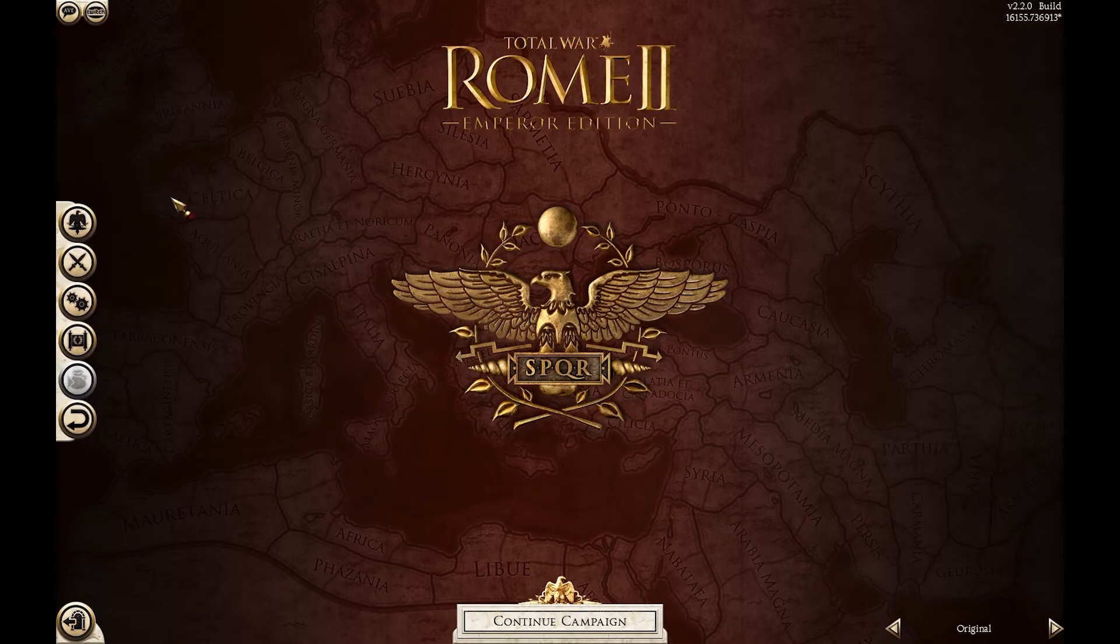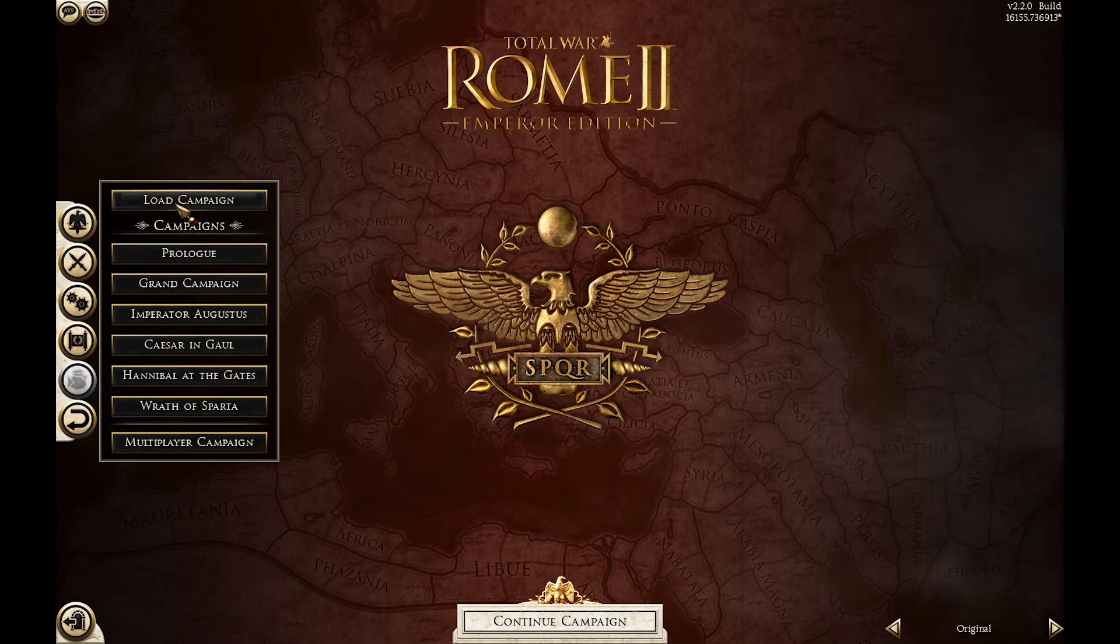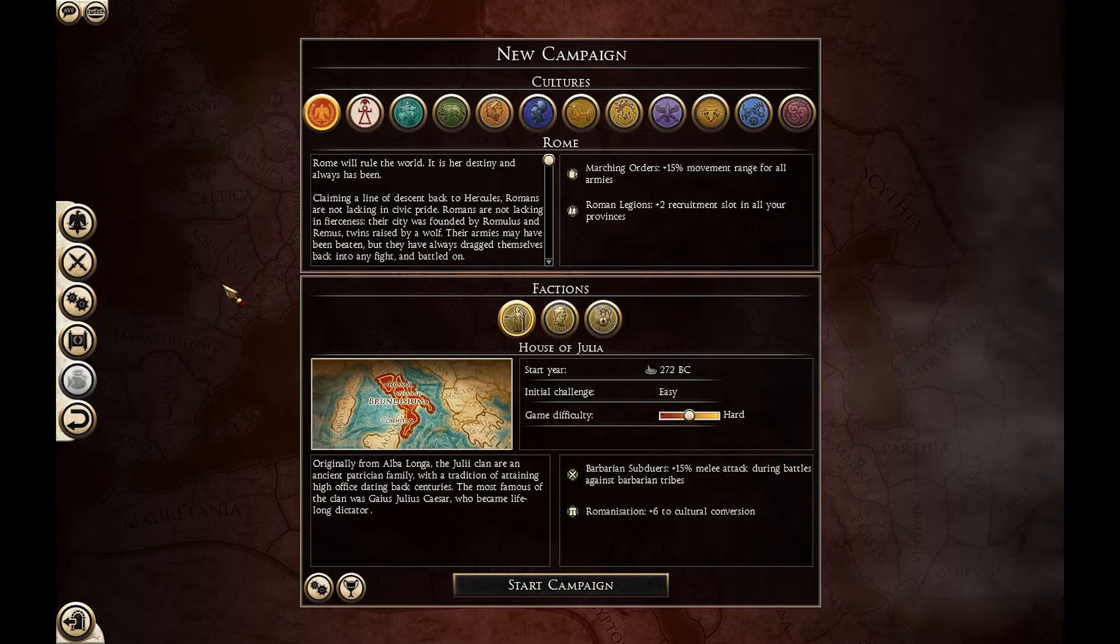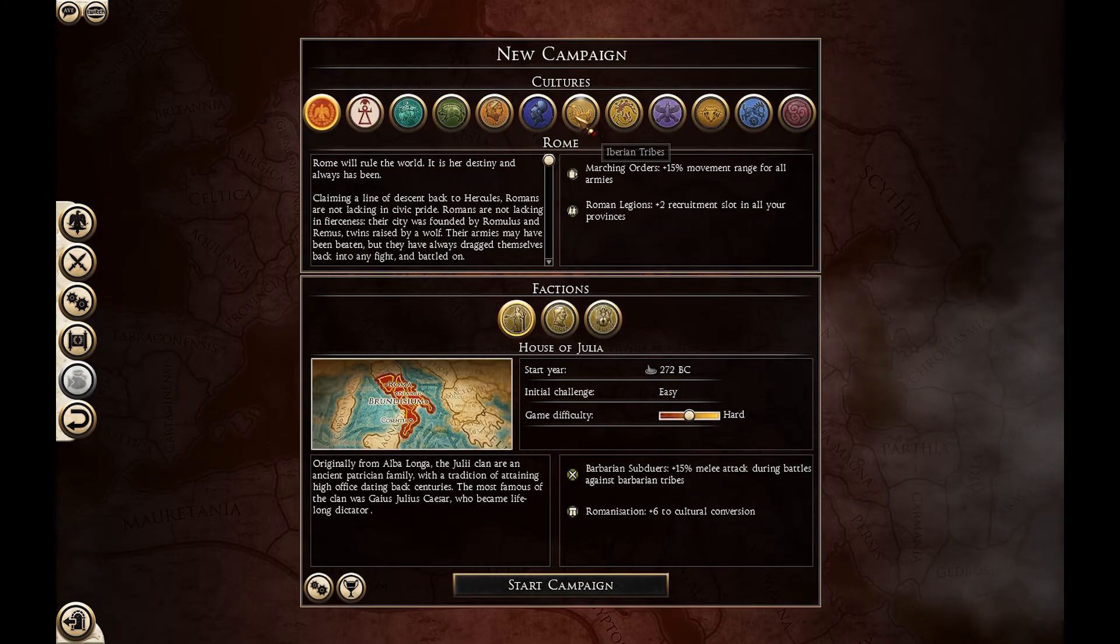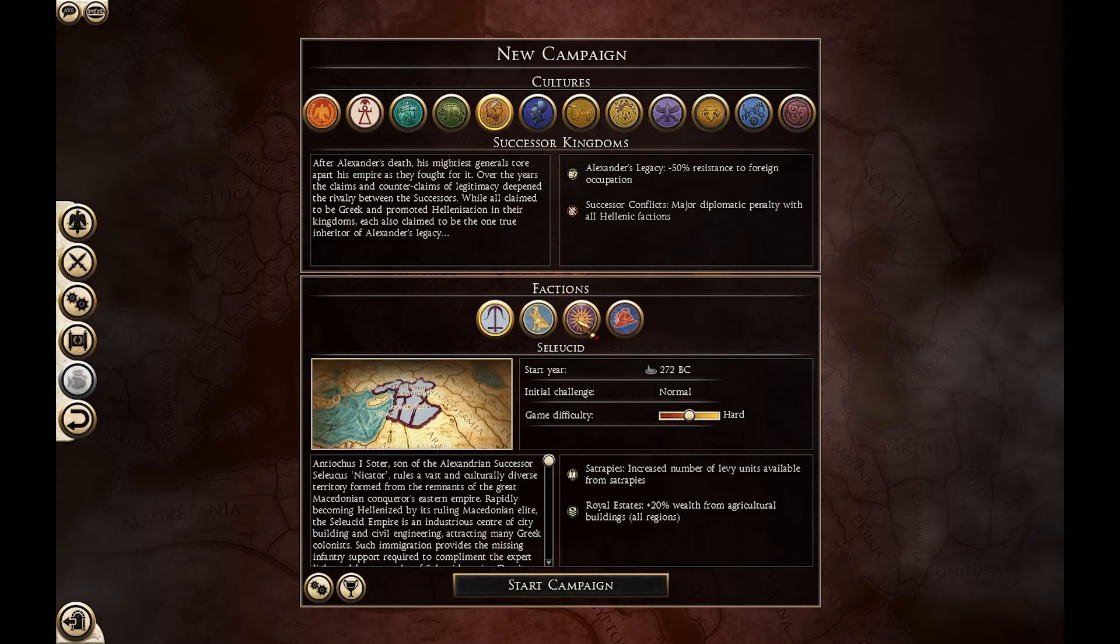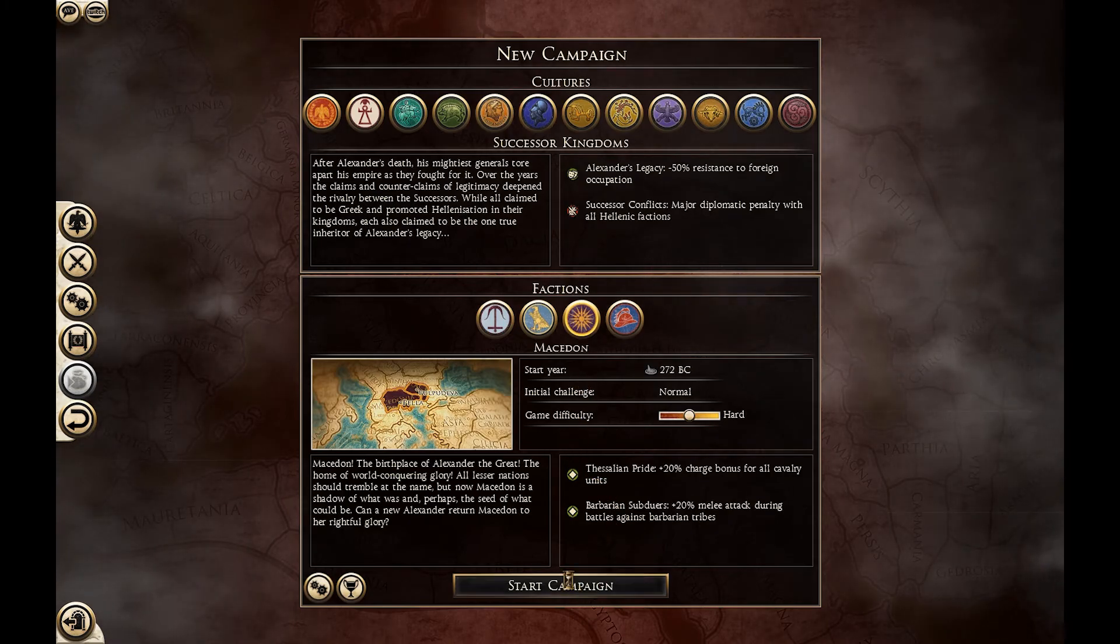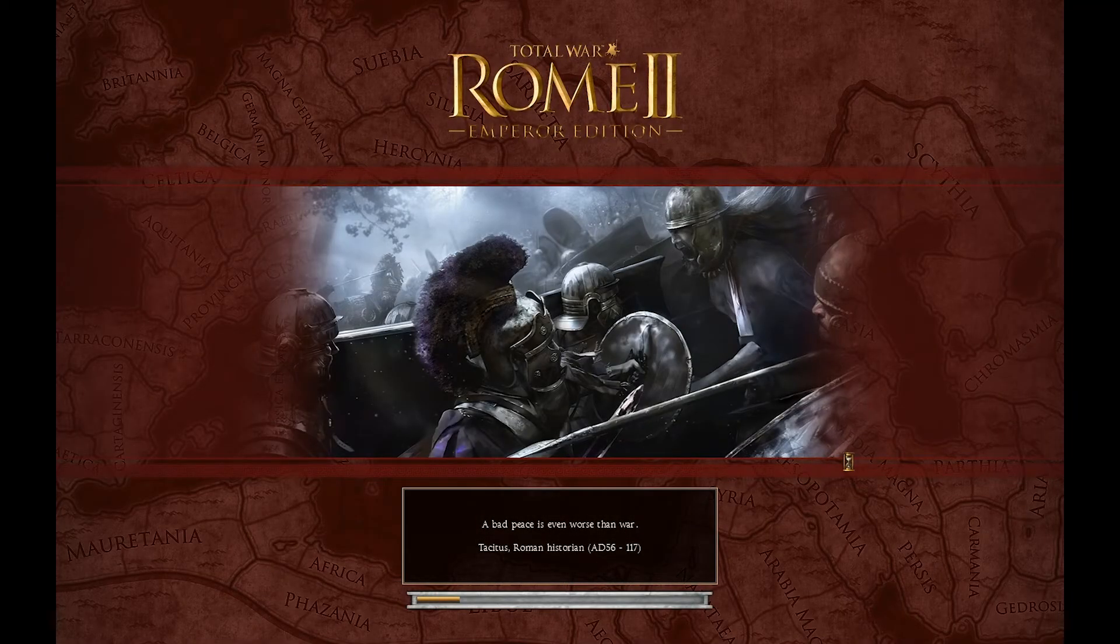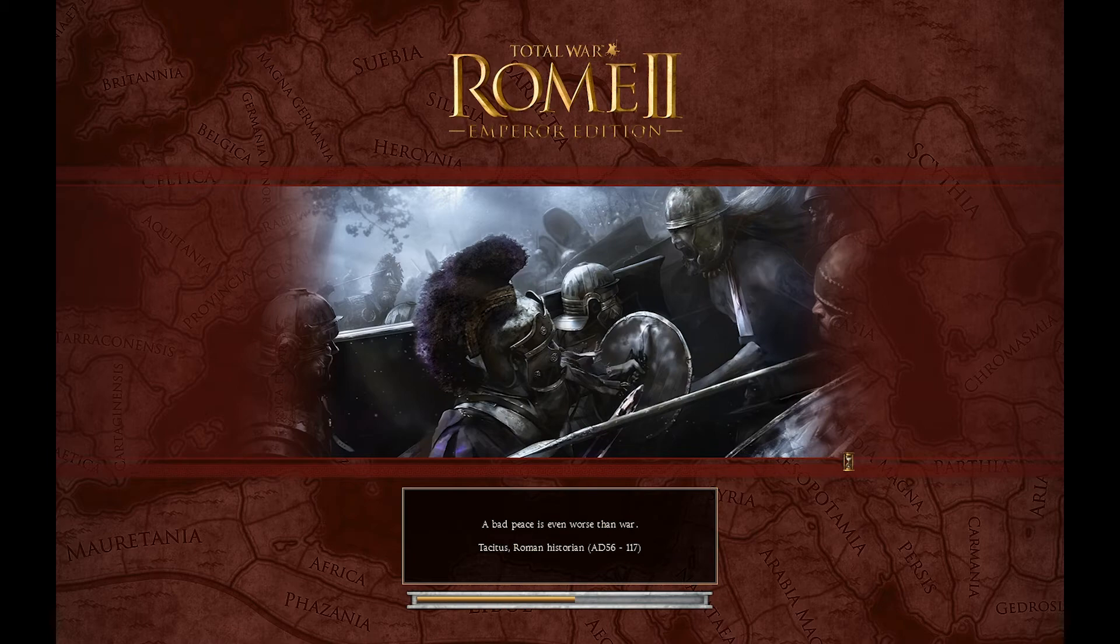Now let's check if it worked. So we will open just a normal campaign. And we will choose Play As Makedon because it starts with Imperium Level 2. But you can do this also while you are in the middle of the campaign.